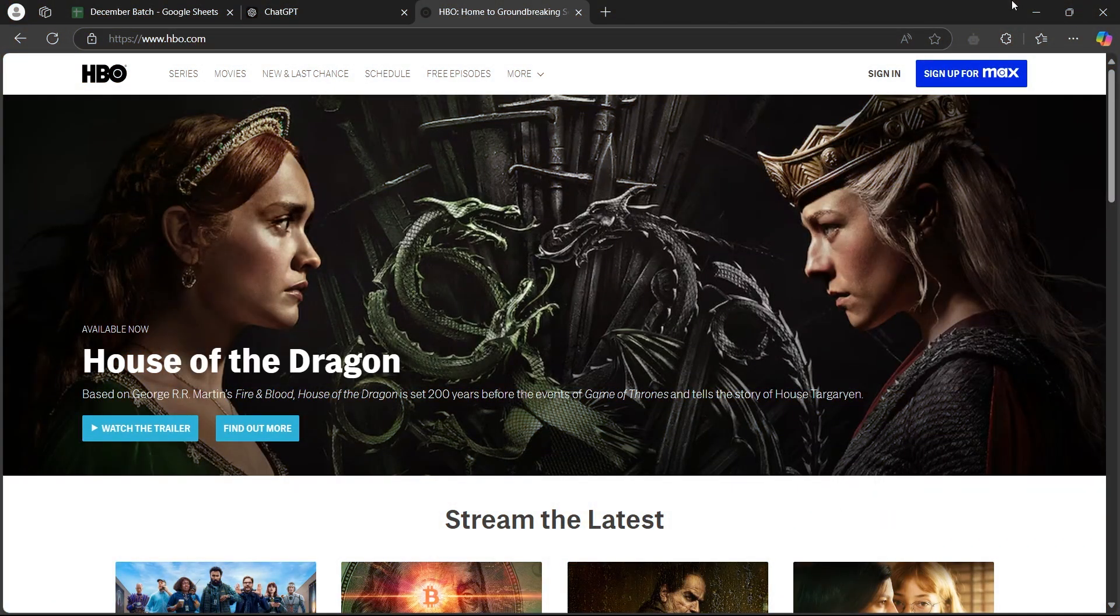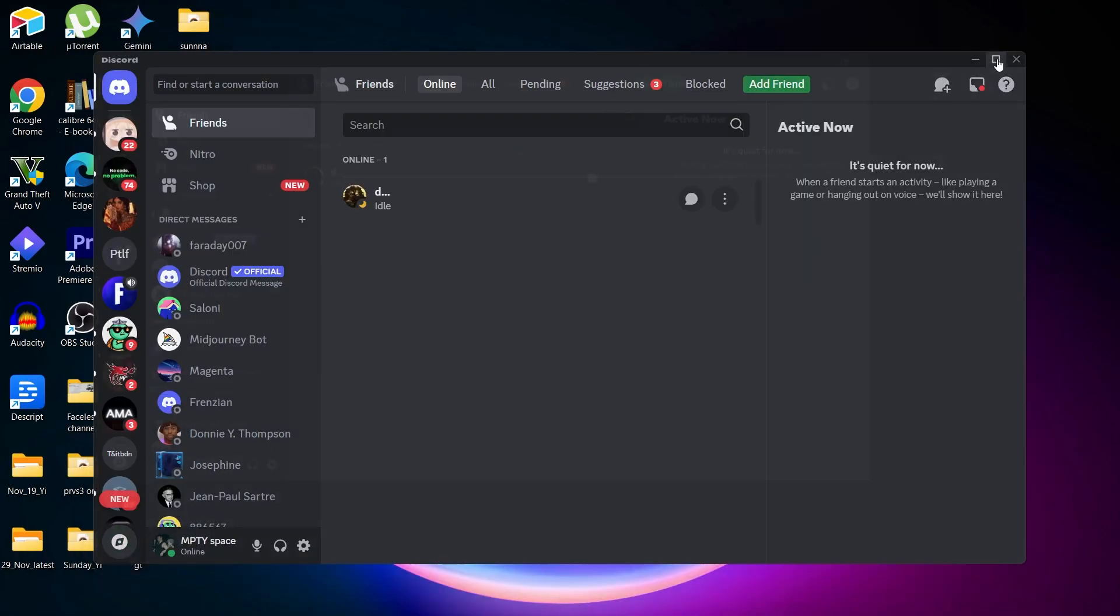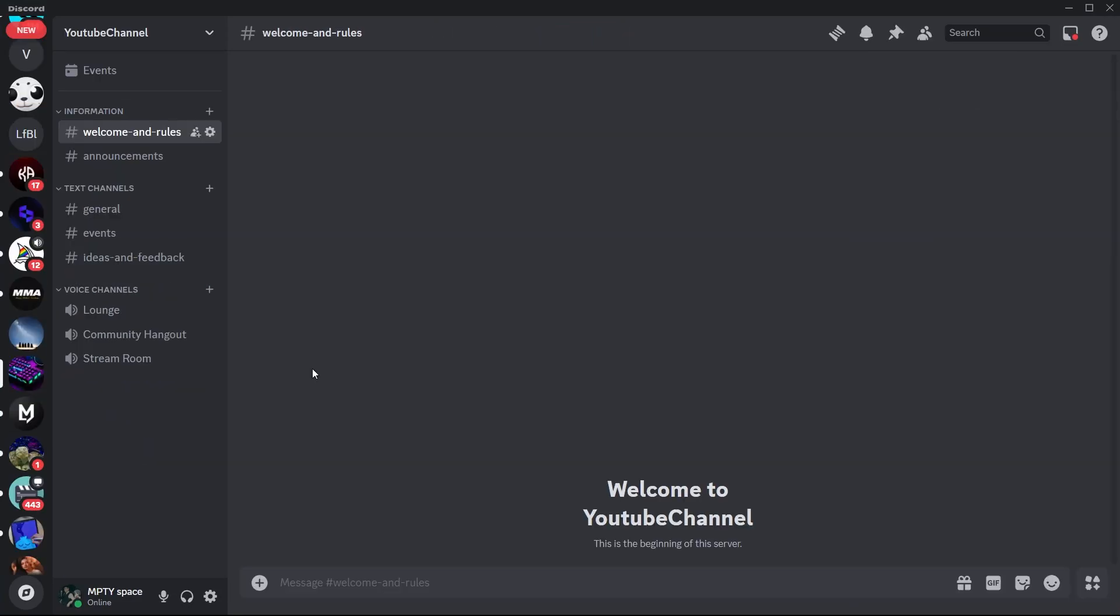So in order to do this, first of all, navigate to your Discord application. On this application, simply create a server where you want to stream HBO Max.